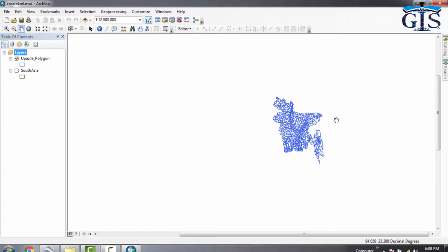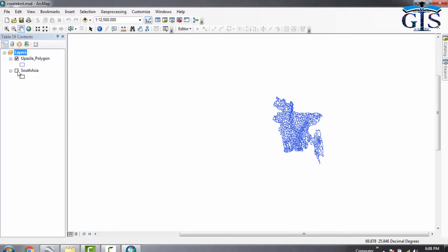Another one is South Asia. There are two systems to convert shapefile as KML. System one is one layer to one KML conversion, and system two is more than one layer to one KML conversion.